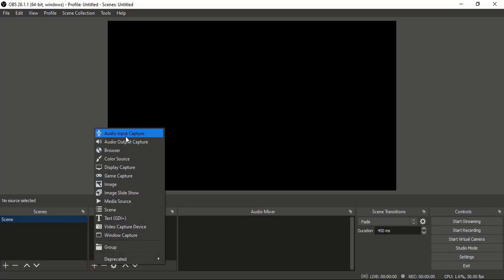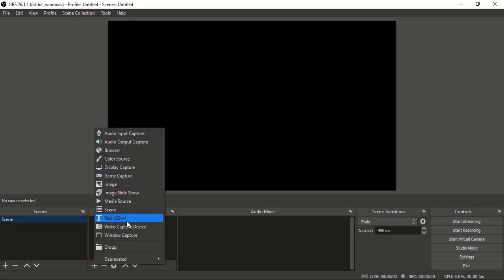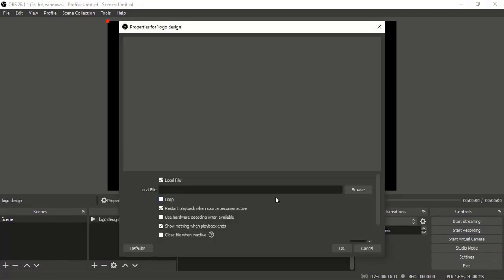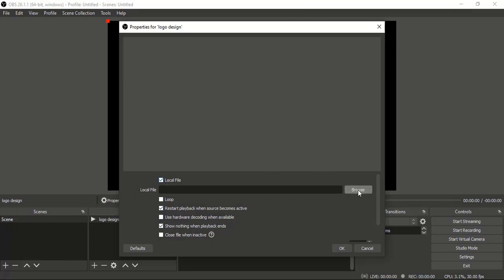From those options, I'll choose Media Source. You can give the name whatever you want, like Logo Design, and click OK. Once you give the name, more options appear. Click on this Browse button. You can see Local File is checked, which means we're going to upload our video from our computer.